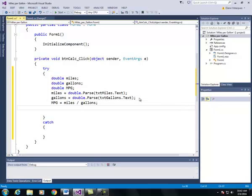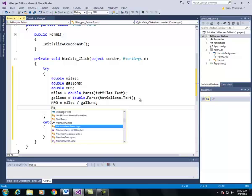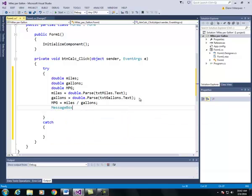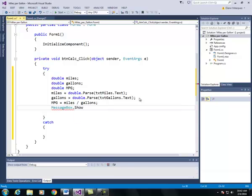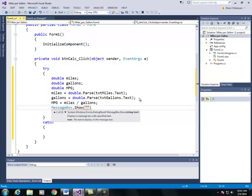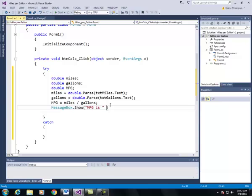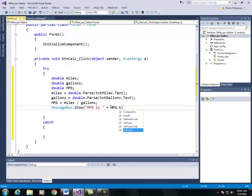And finally, we're going to display the result in a message box. So we're going to say message box dot show and we'll have a little code here. And we'll say mpg is, and you need to quote a space, we'll concatenate it with the plus operator. And we'll say mpg dot to string and open and close because we're dealing with a method called to string.